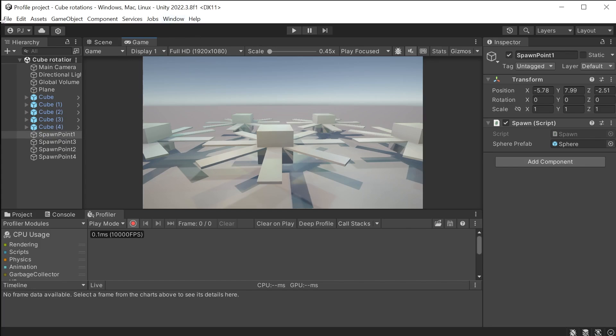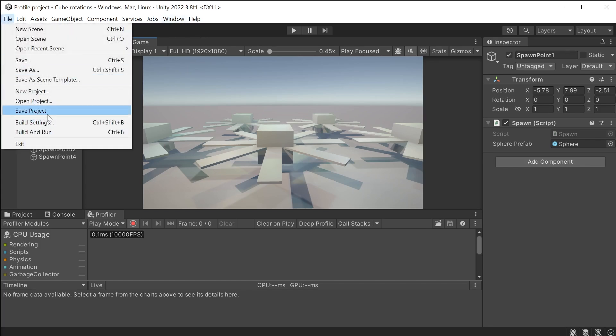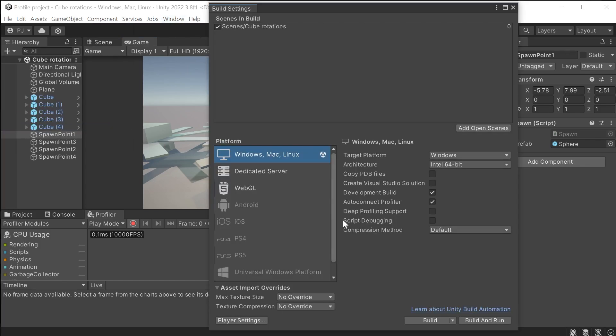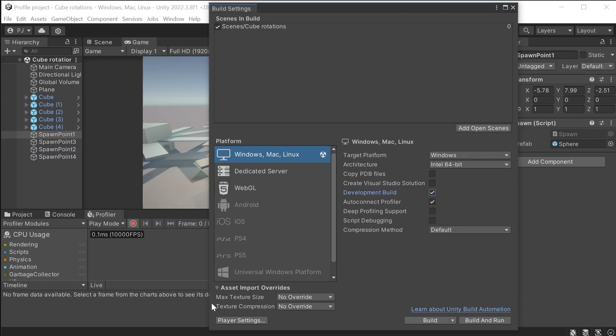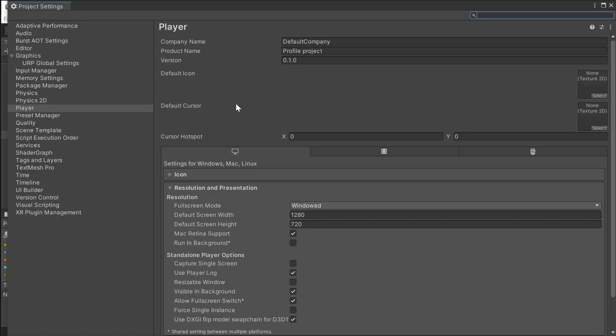We now want to profile this externally, which gives the most accurate results. In the build settings, ensure this scene is in the build. The development build should be checked on and auto-connect profiler also checked on.